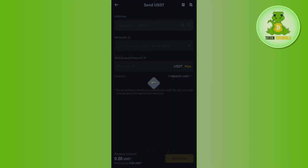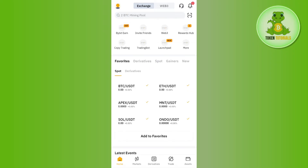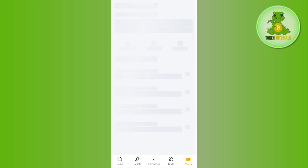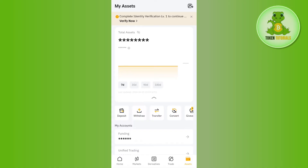Once done, you will be redirected to a page where you will be asked to provide the address and select the network. So you just have to launch your Bybit mobile app, and then you need to tap on the Assets tab in the bottom right-hand corner of the screen. Then you need to tap on Deposit.